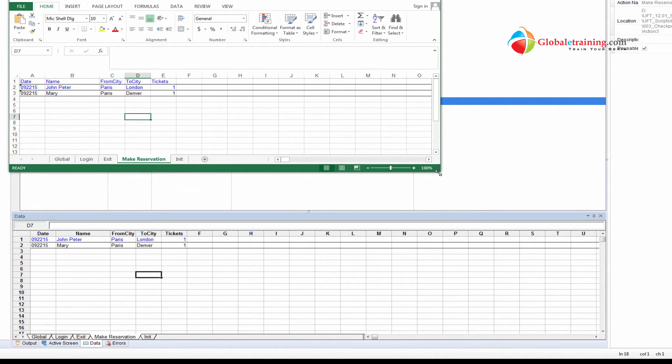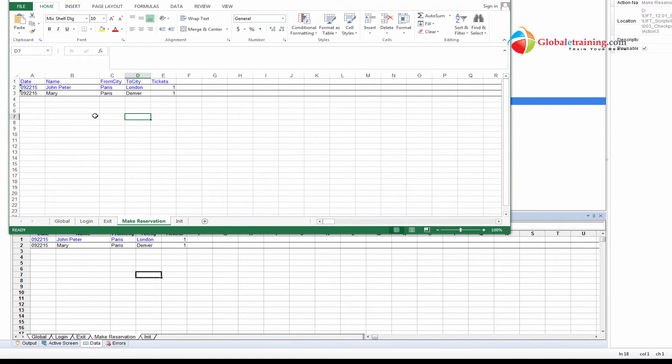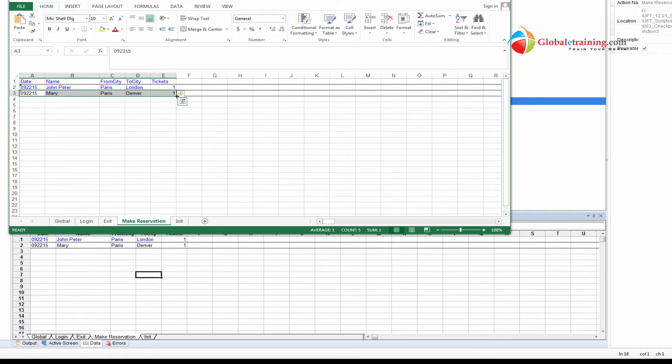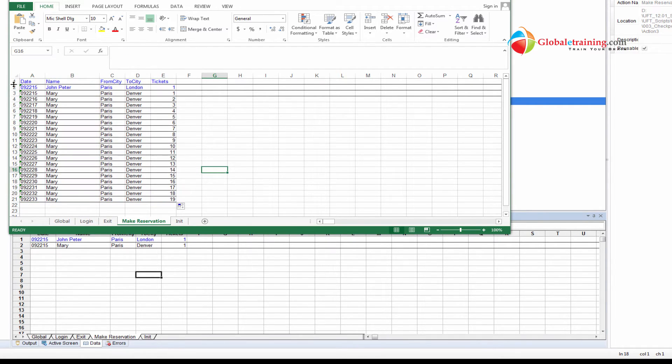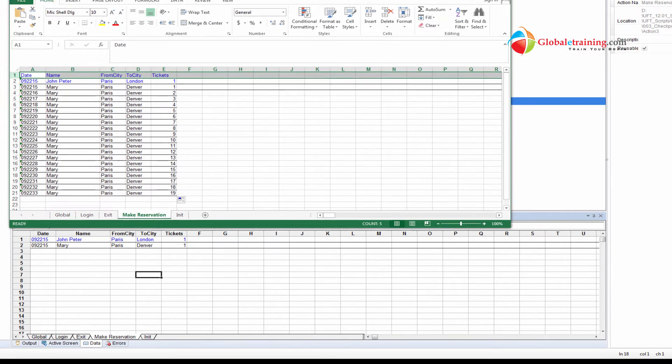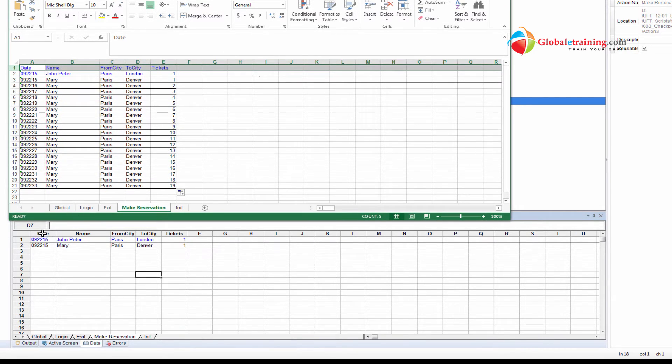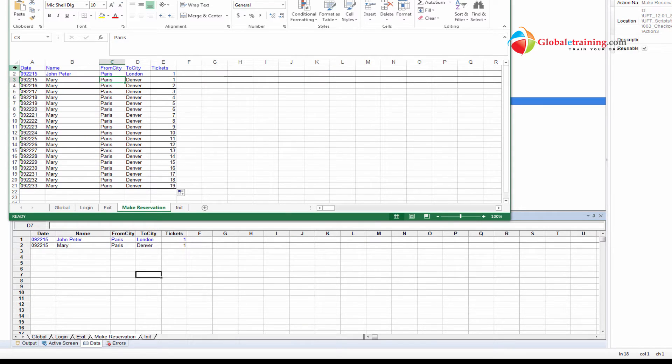So what we can do is, we can directly work with the data here. I can take this and drag this down. I'll have 20 records, and the first record is just the header. That's a header here: date, name, from city, to city, and tickets. That's the first record, and the data starts from record two.